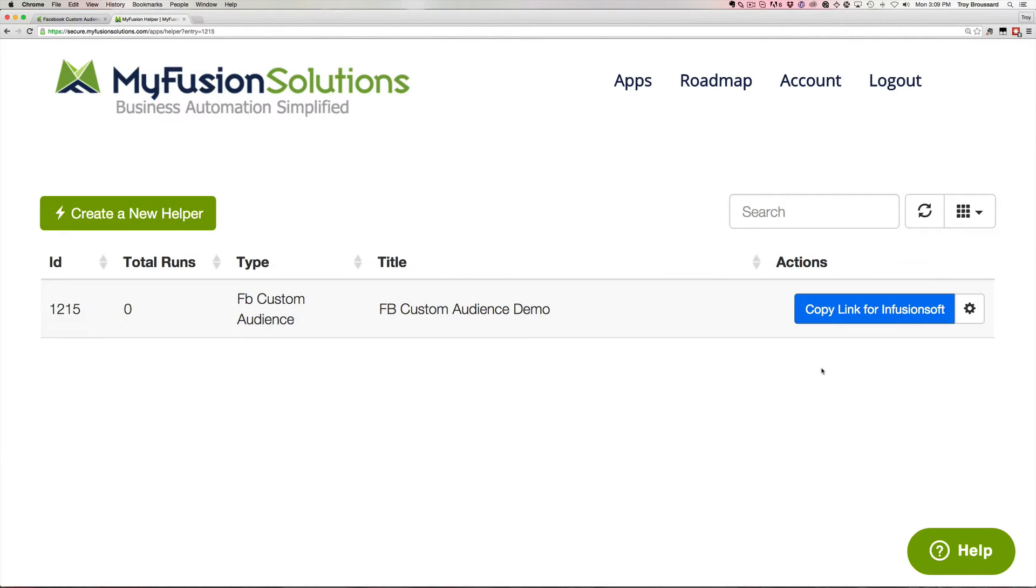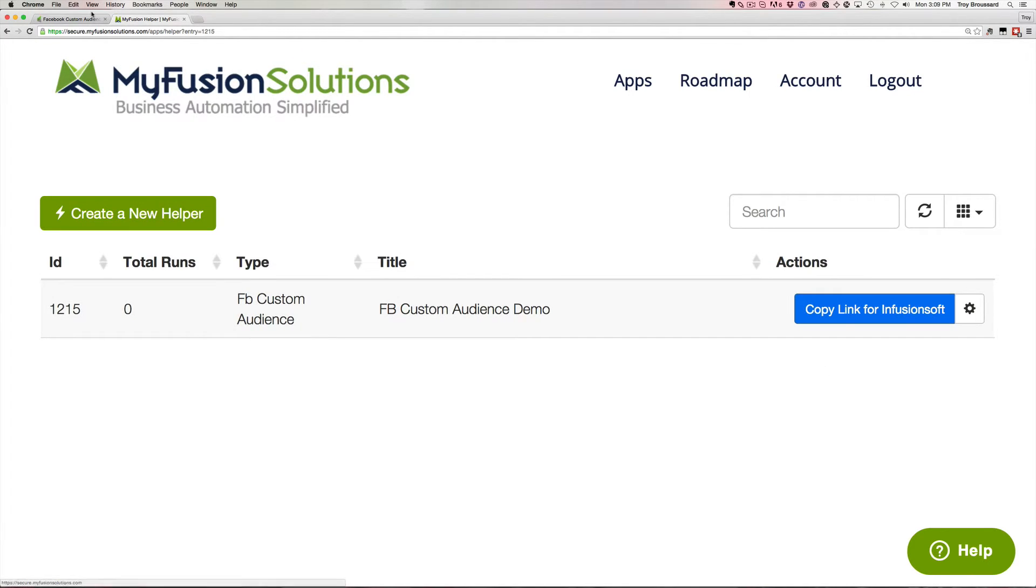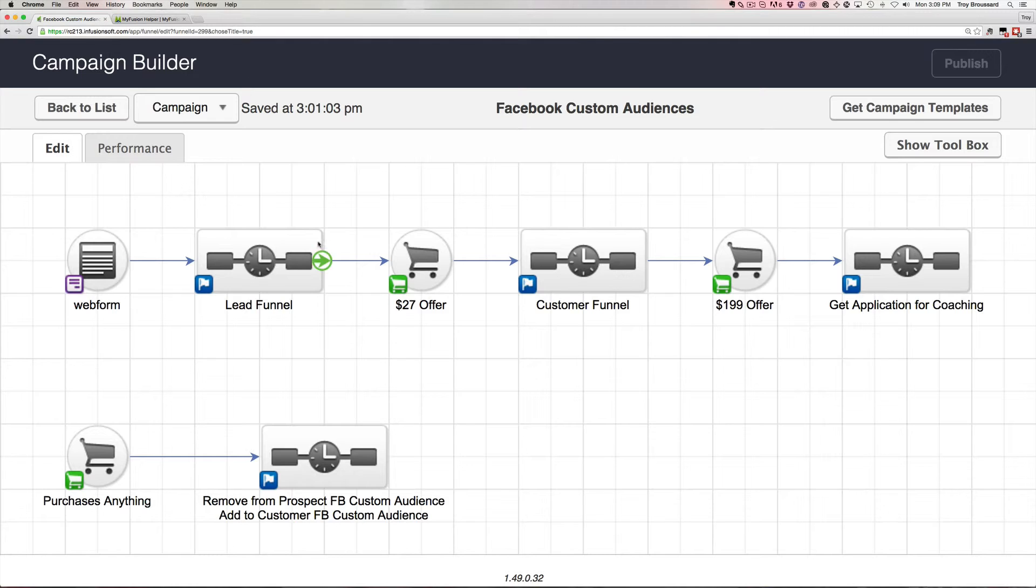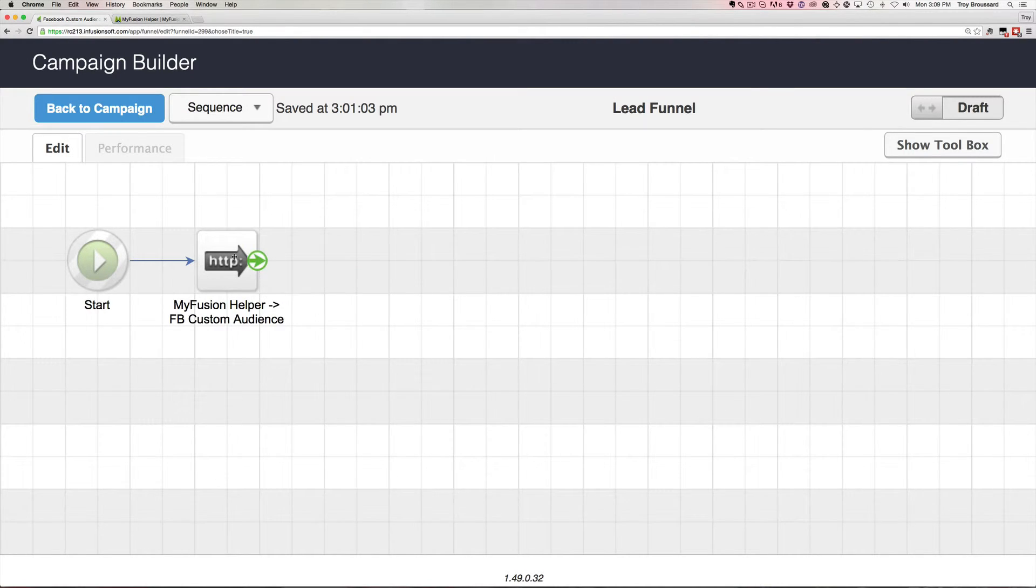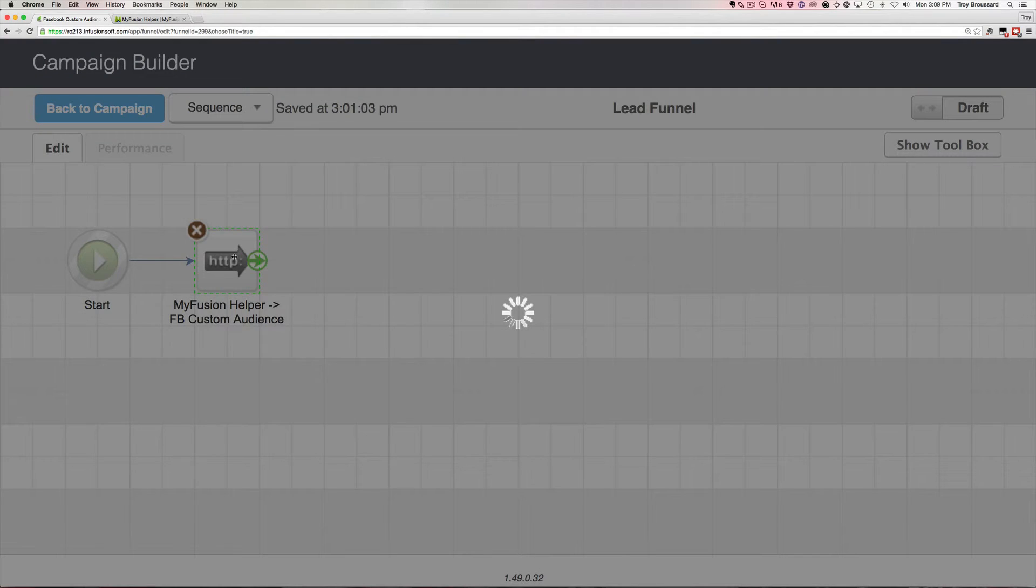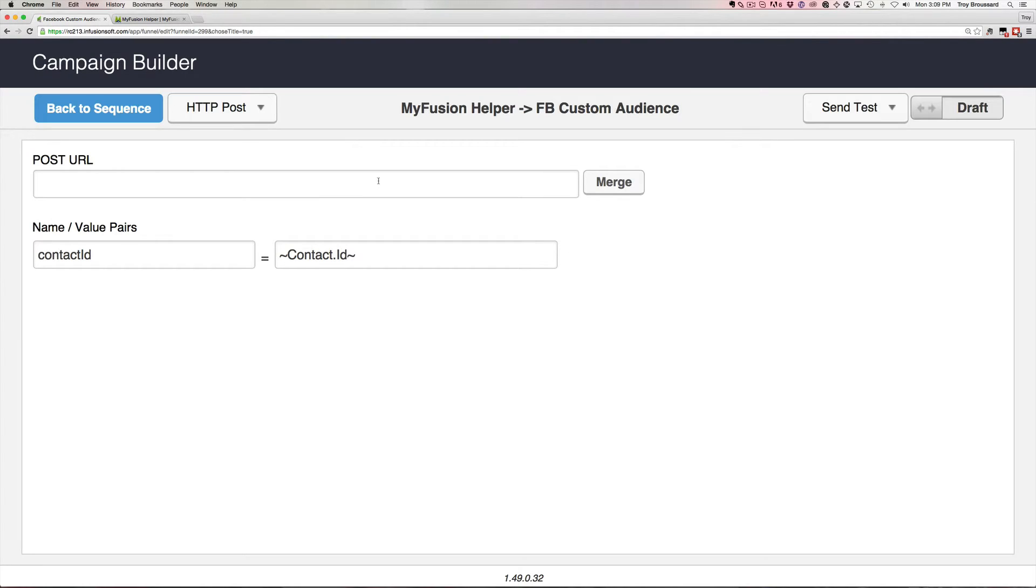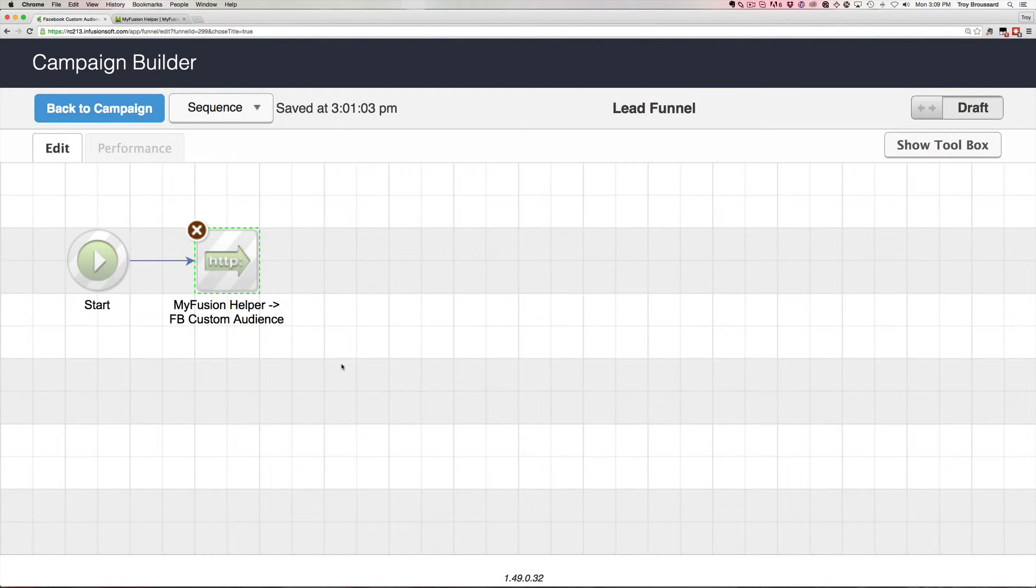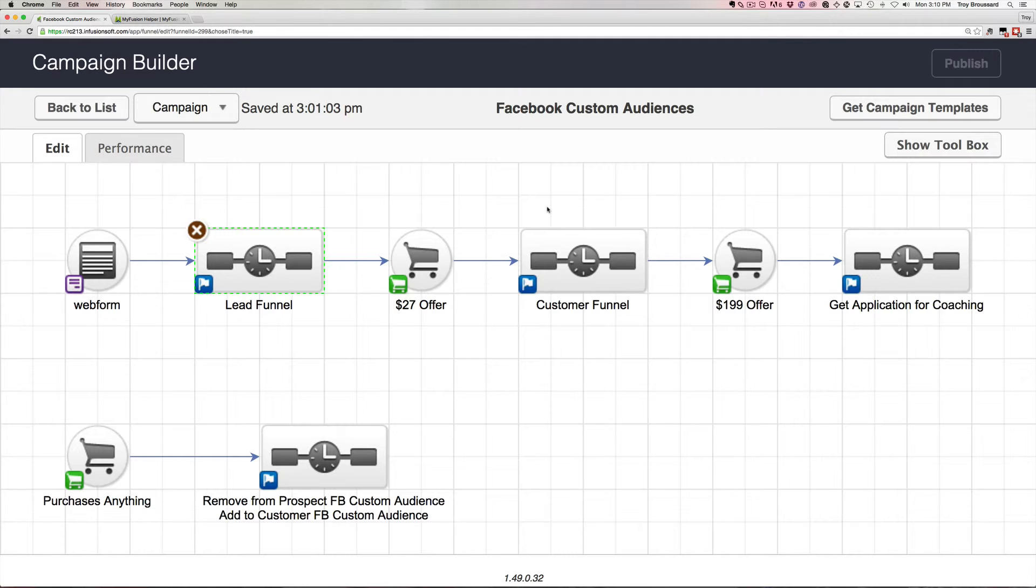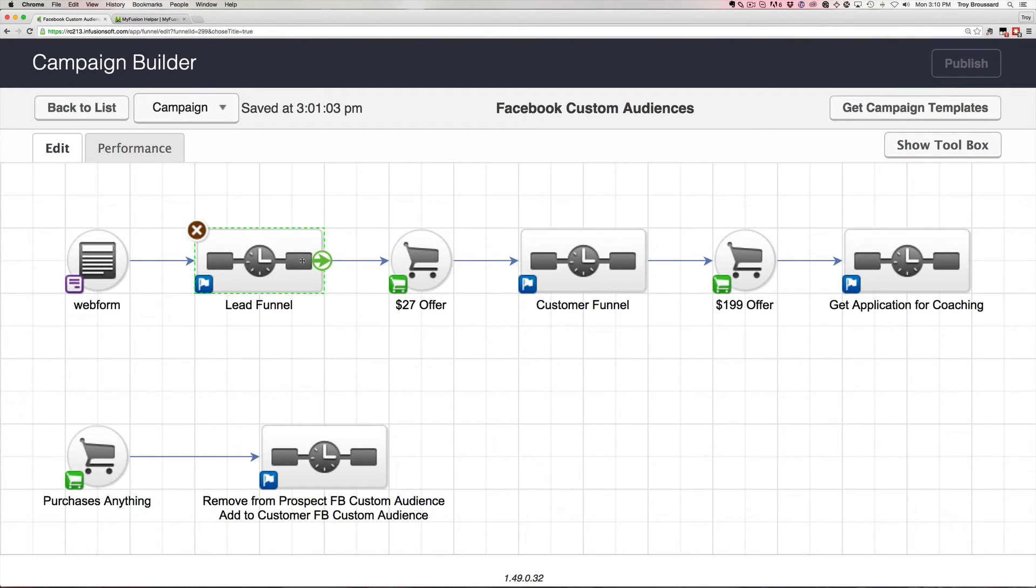Now, we already went over here and we copied the link. So to actually deploy this, all you've got to do is drag an HTTP post here and we drop that in and paste in the URL and mark it ready and that's all you have to do. You just set up add and remove helpers for the Facebook custom audience depending on whether you want to add them to an audience or remove them from an audience and many times you'll do two in a row. You'll add it from one and remove it from another.